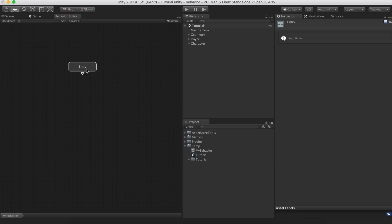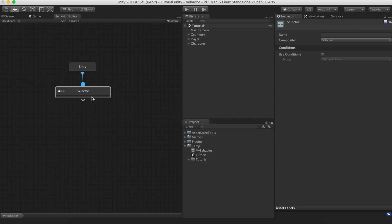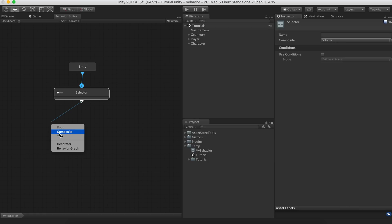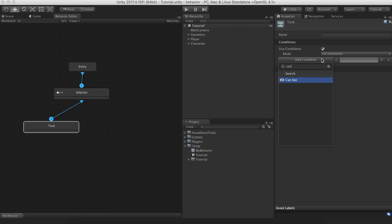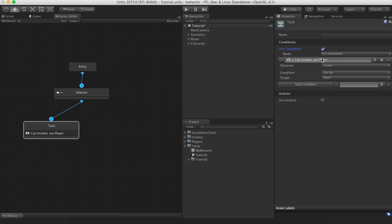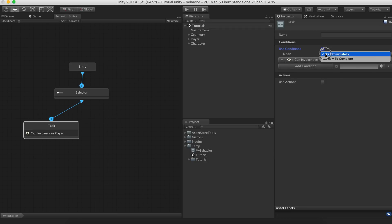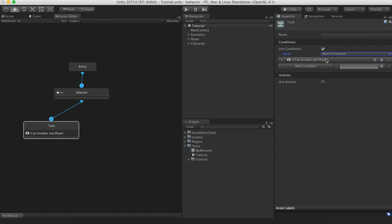As we saw in the previous example, we can use a selector composite to check if the invoker can see the player. Notice that we need to set the condition mode as allow to complete. This option allows the action below to complete without being interrupted, even if the player gets out of sight during the execution.